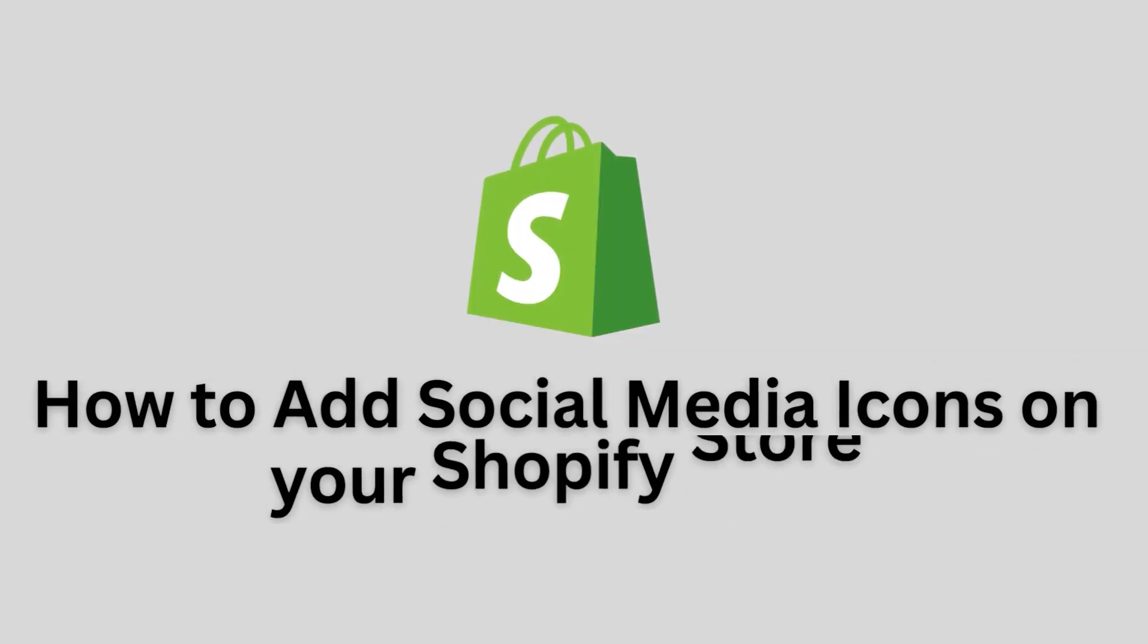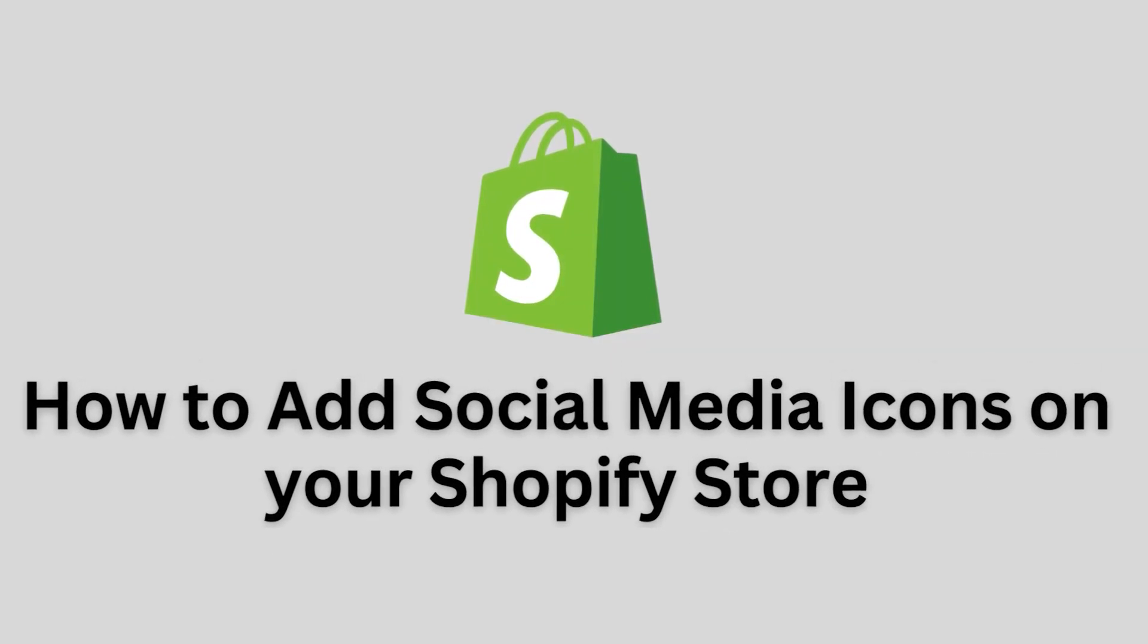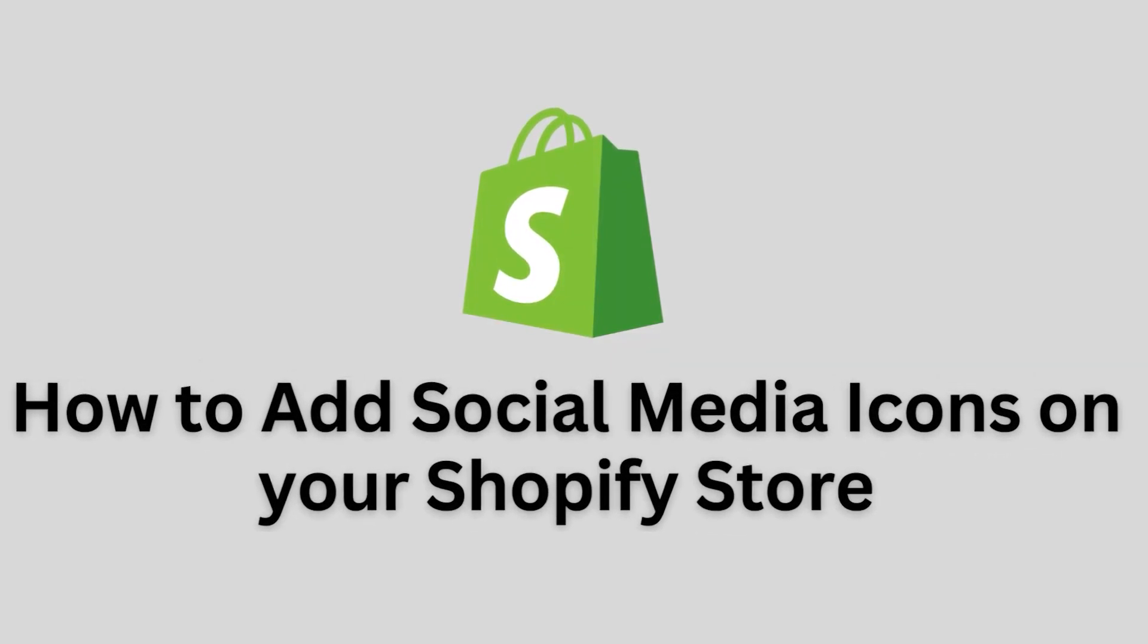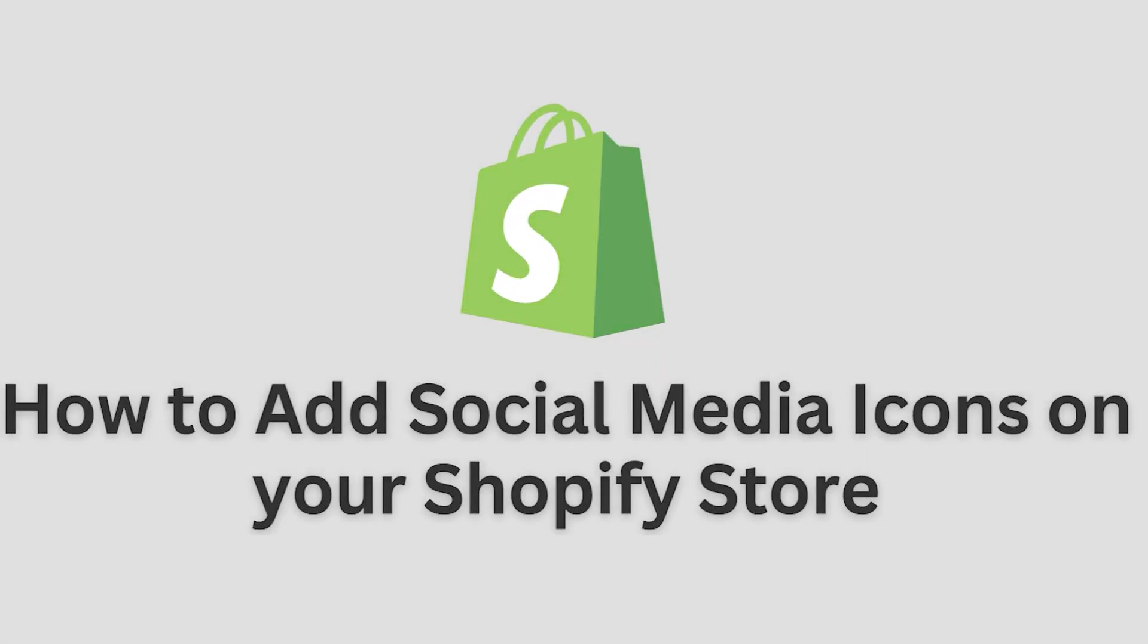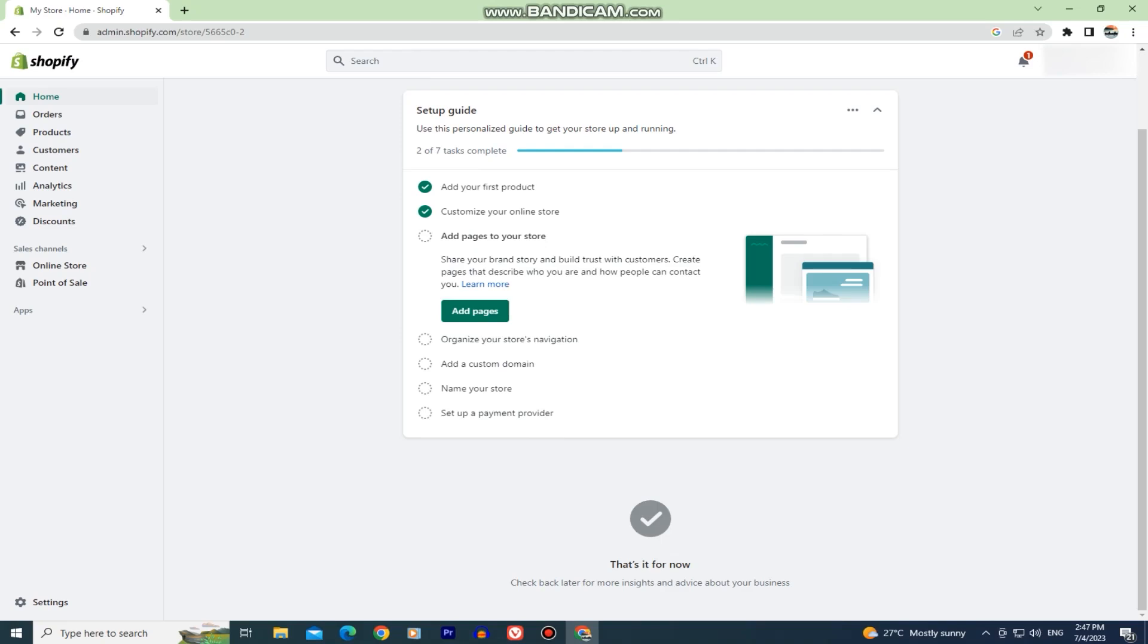In this quick and simple Shopify tutorial, I'm going to show you how you can add social media icons and links to your Shopify store.